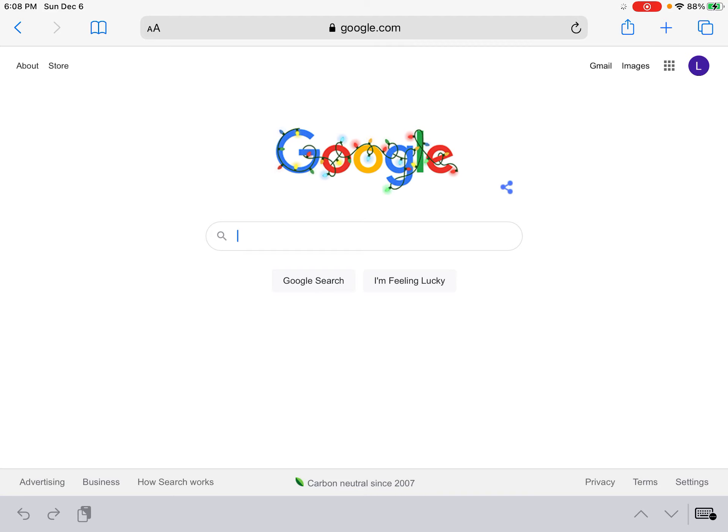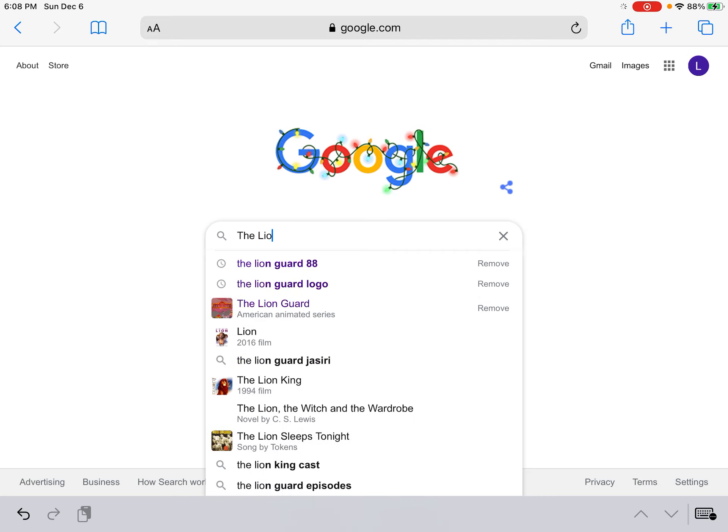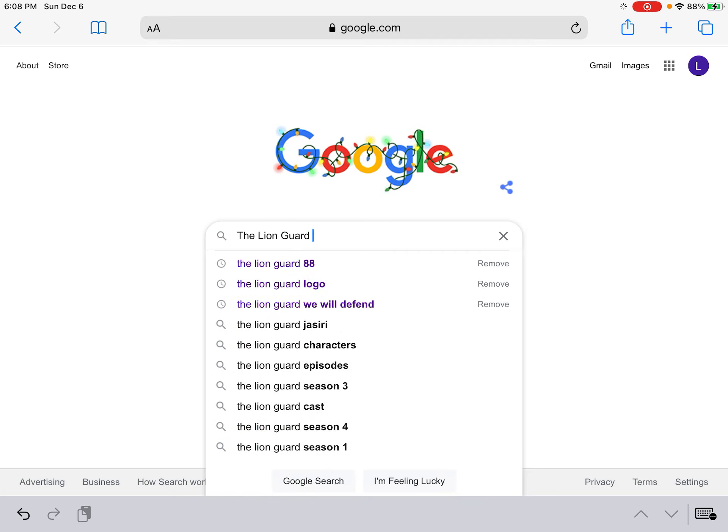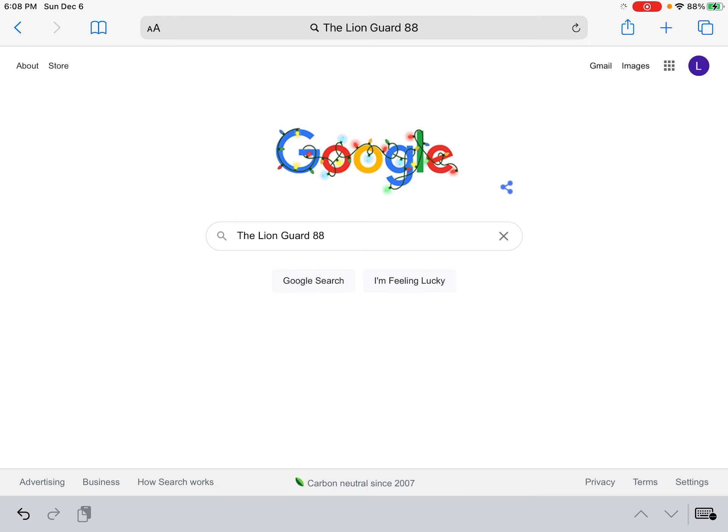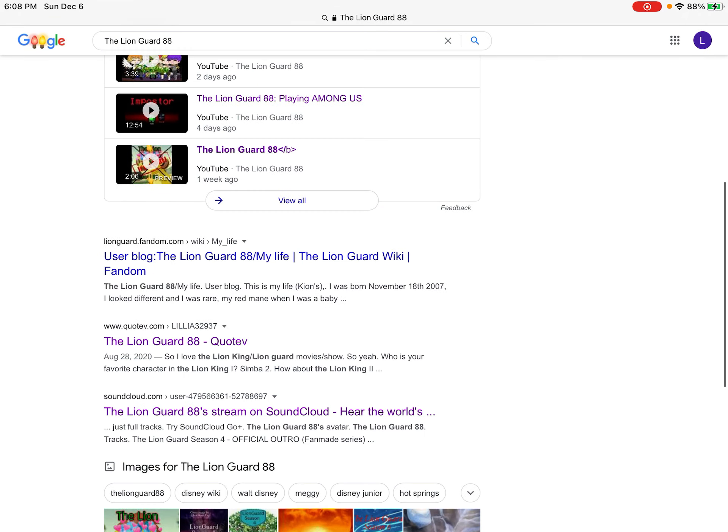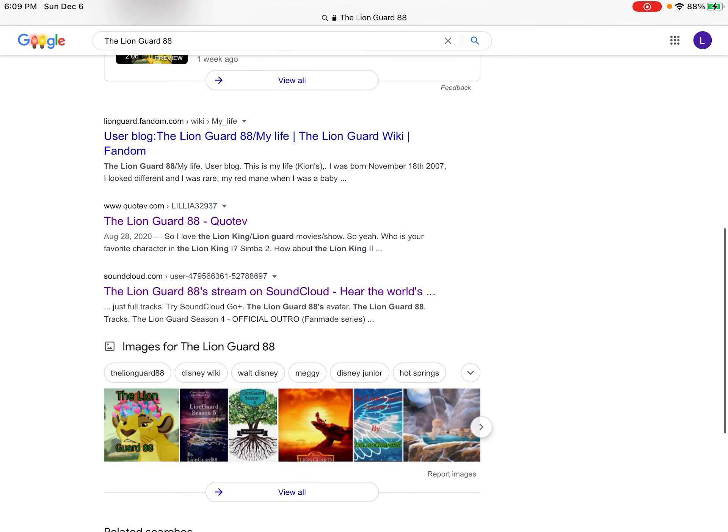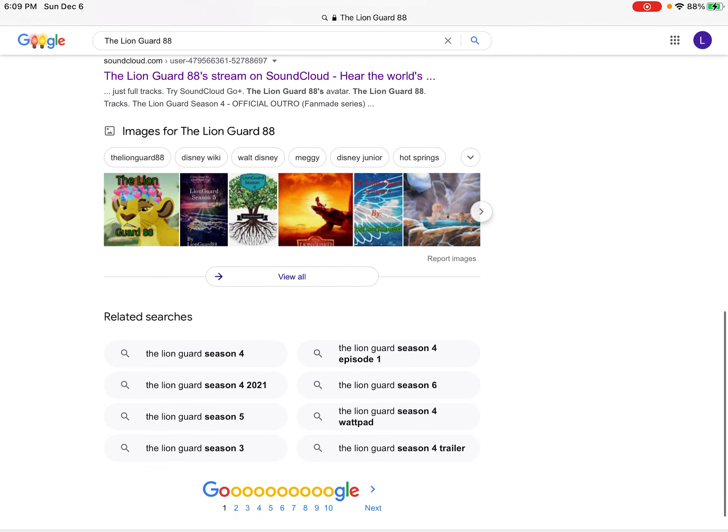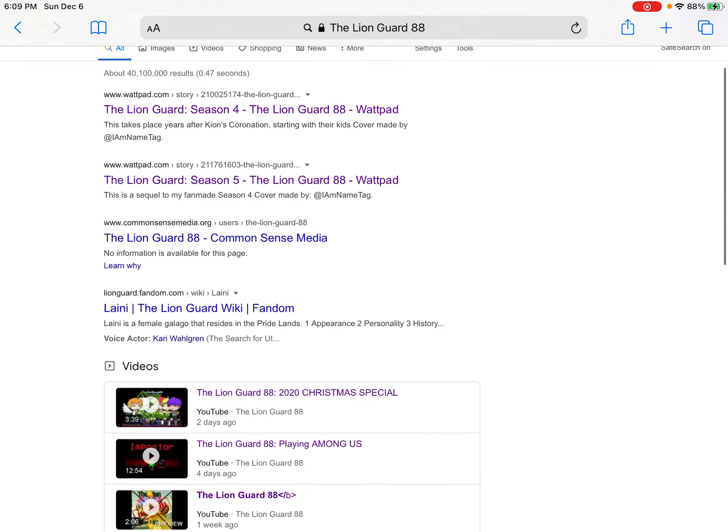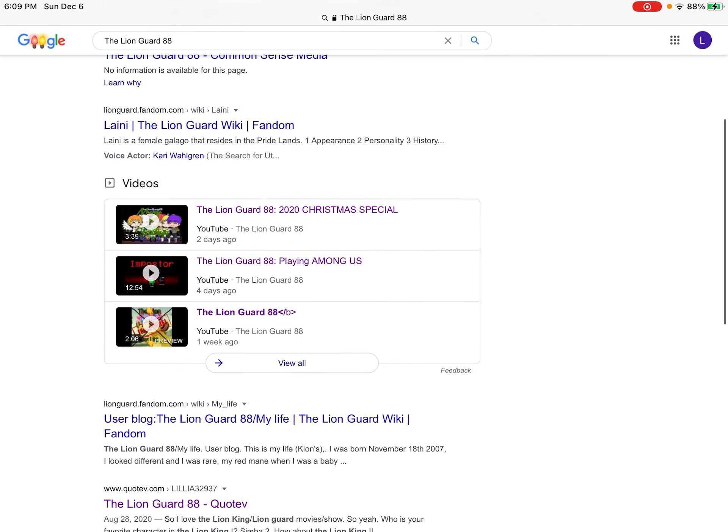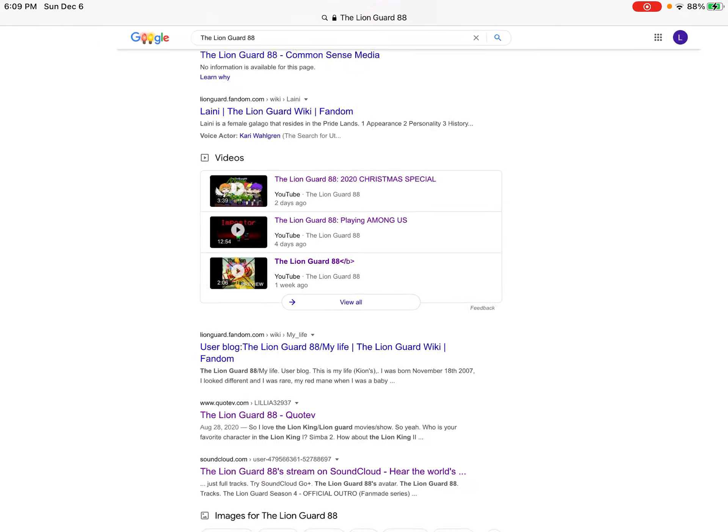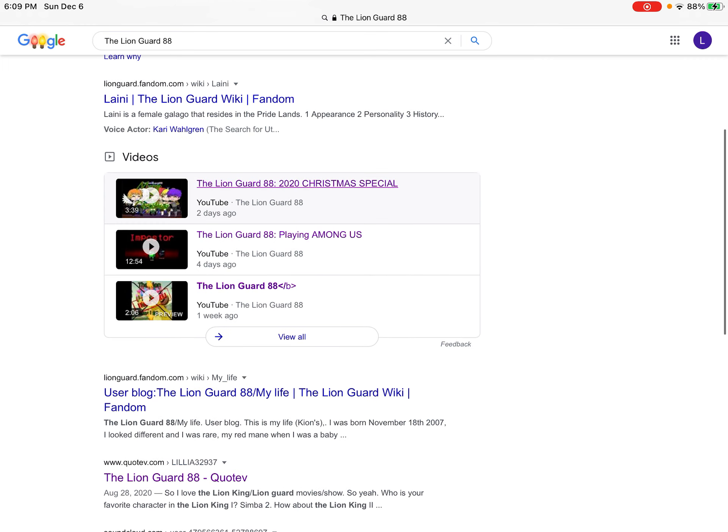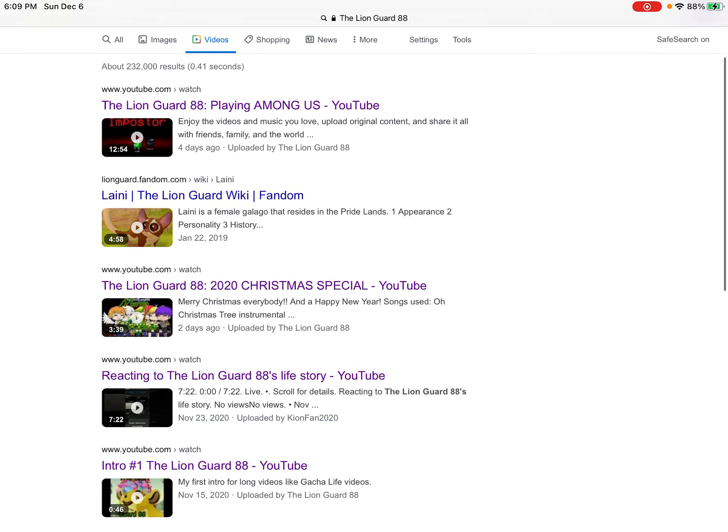Looking up myself on YouTube just because I feel like it. How much is there? Yo! Oh my gosh! I'm this famous? Look, there's the Christmas special that's coming up soon! Me playing Among Us! Oh my goodness!